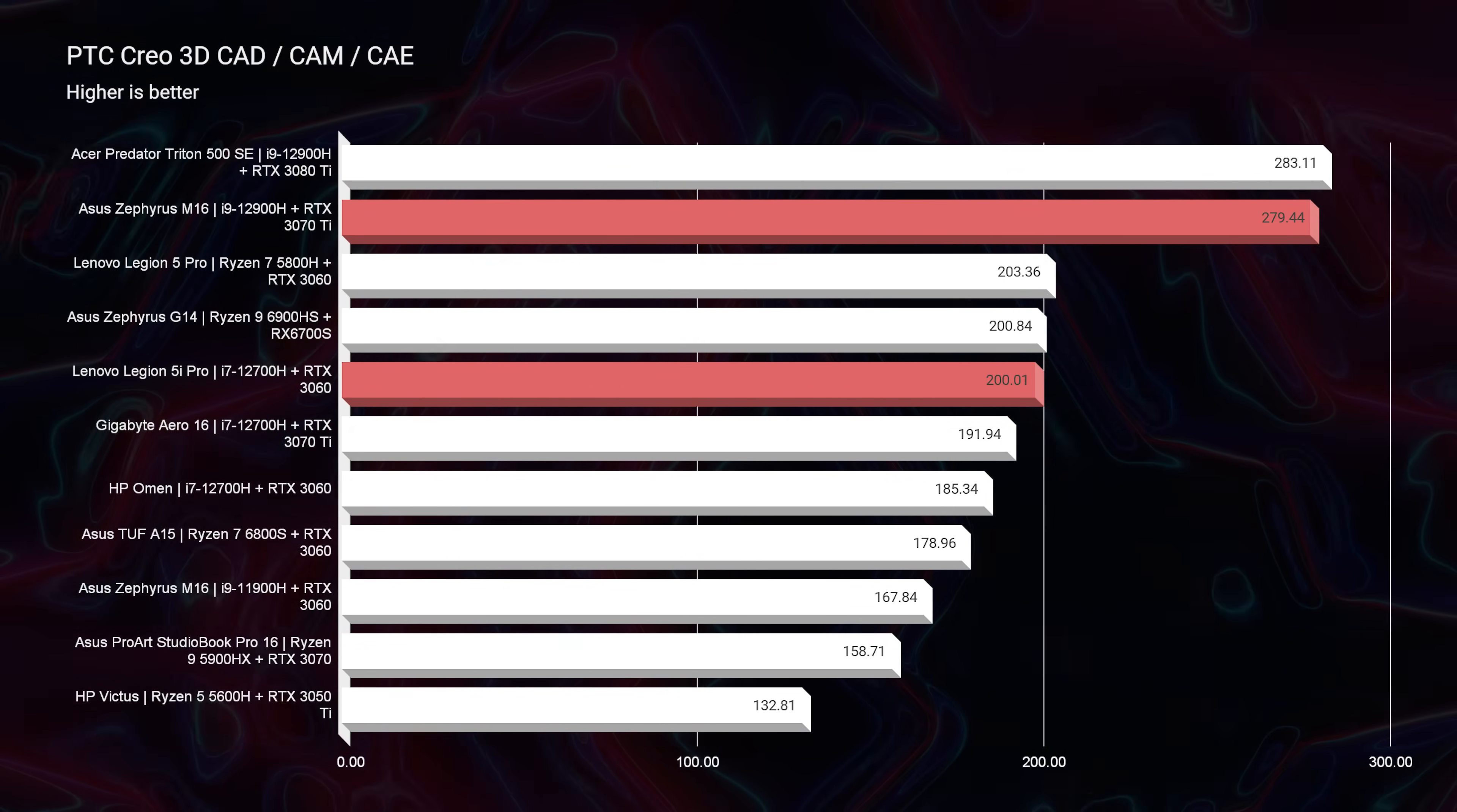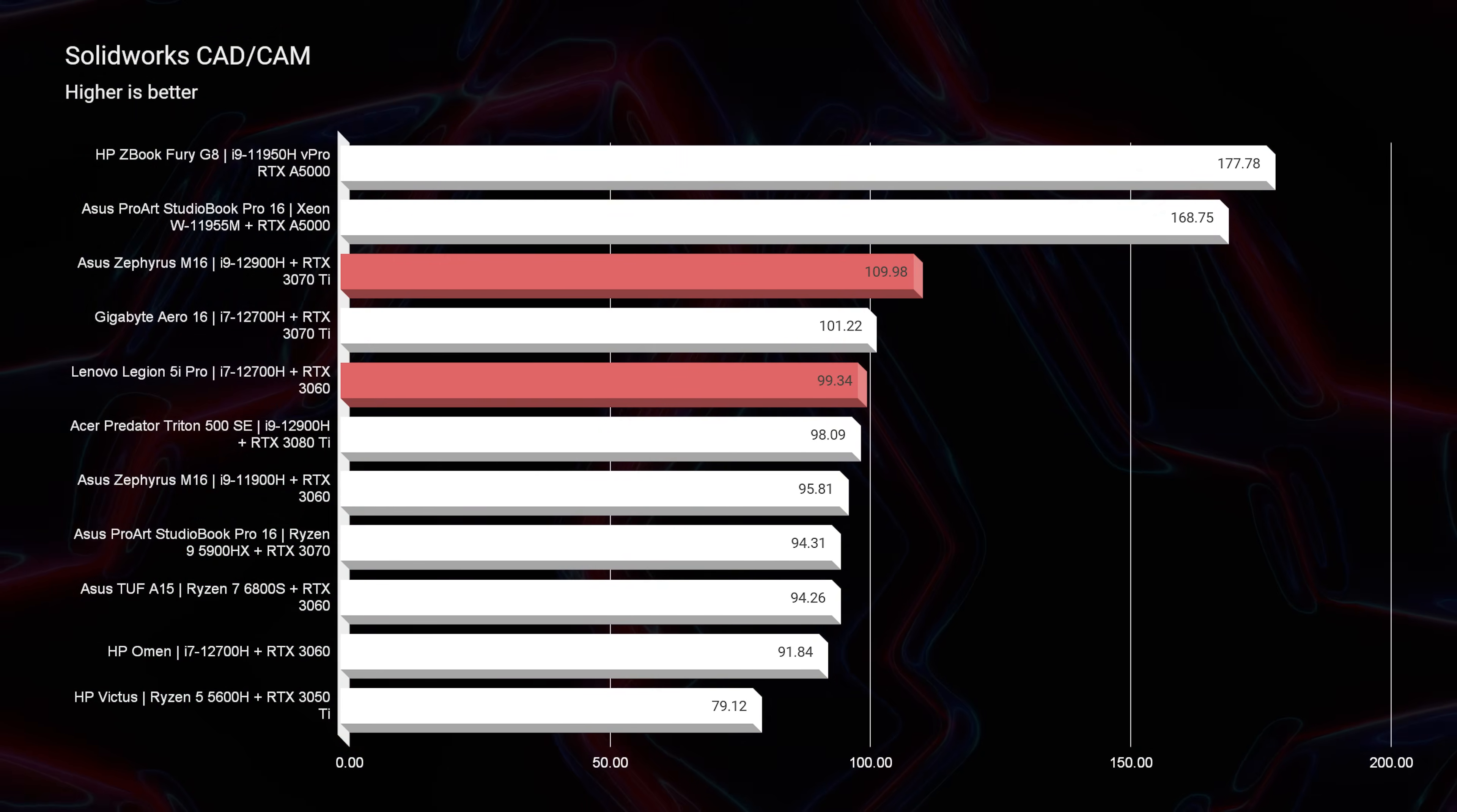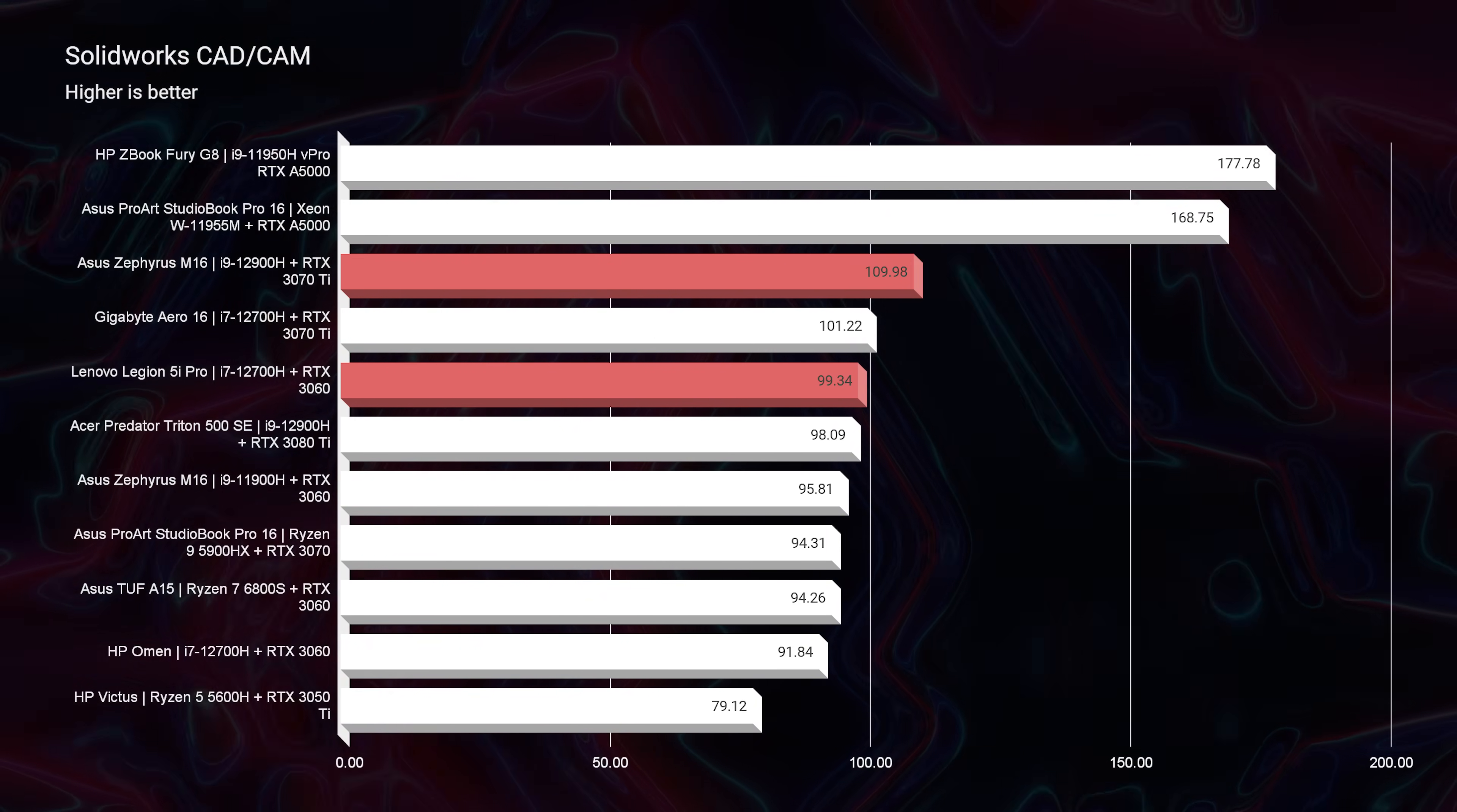However, as we move back to PTC Creo, that M16 pulled right back up the charts and really topped out above the 5i Pro. And then in Solidworks we saw great results as well. The Legion 5i Pro was right behind it, but it did edge it out. The M16 edged it out quite a bit.